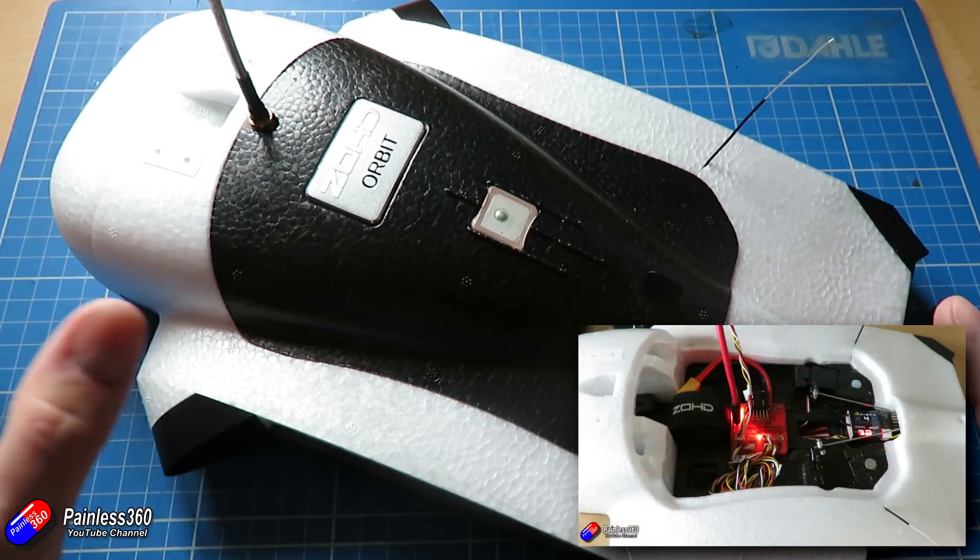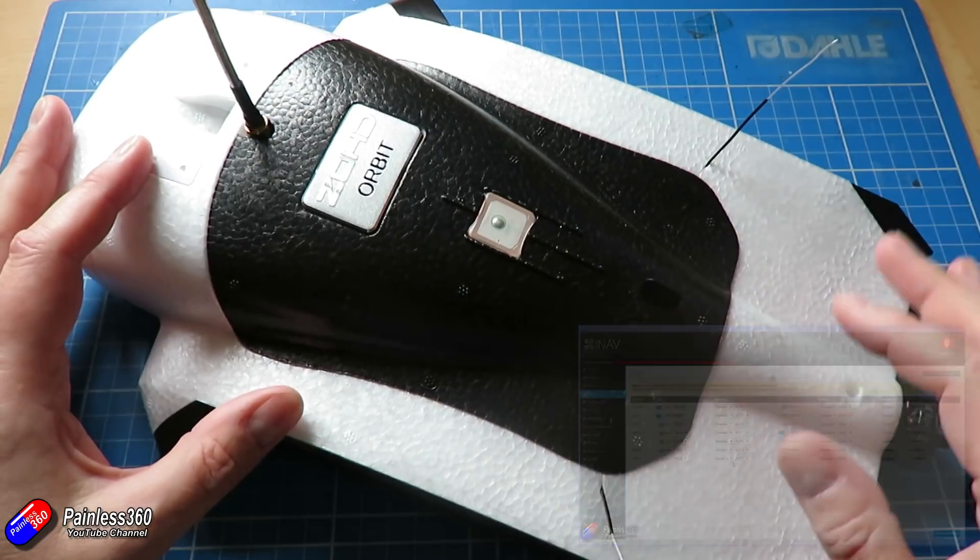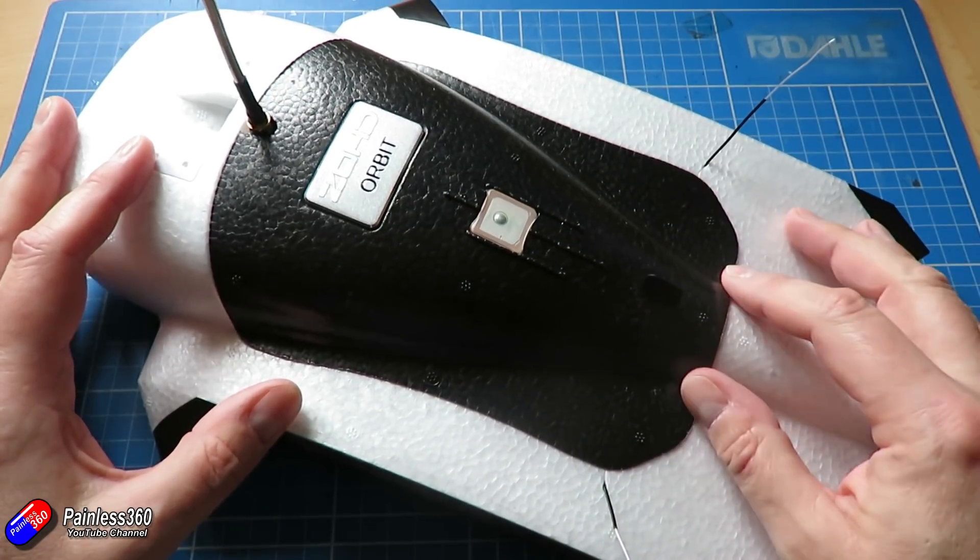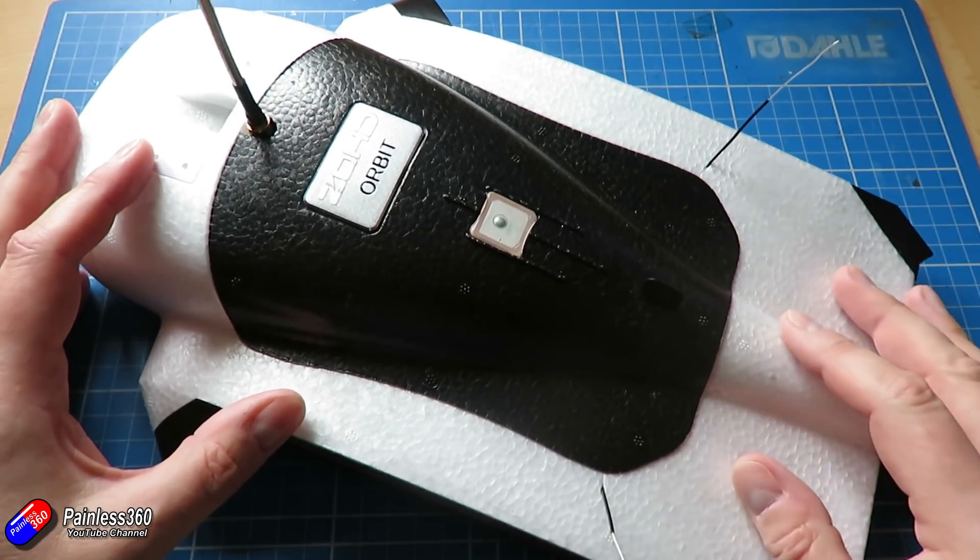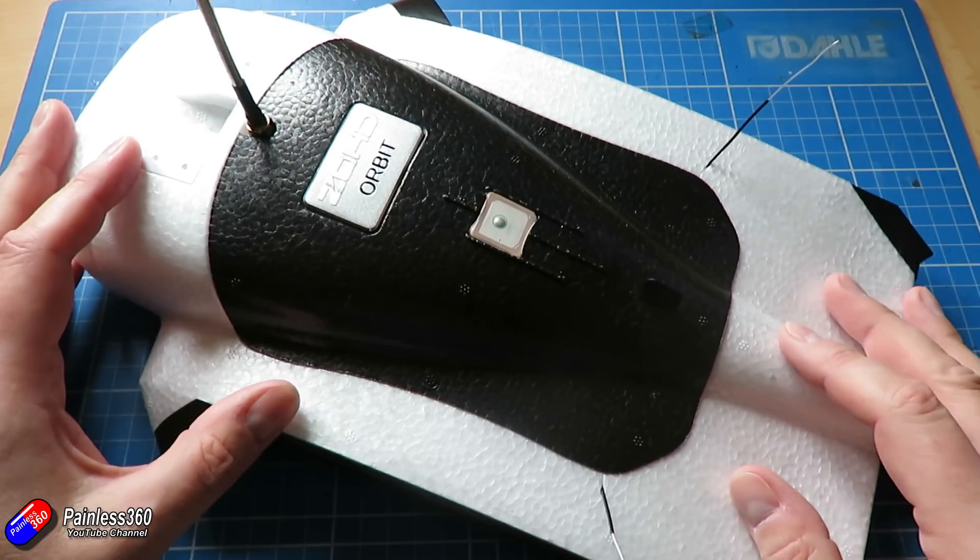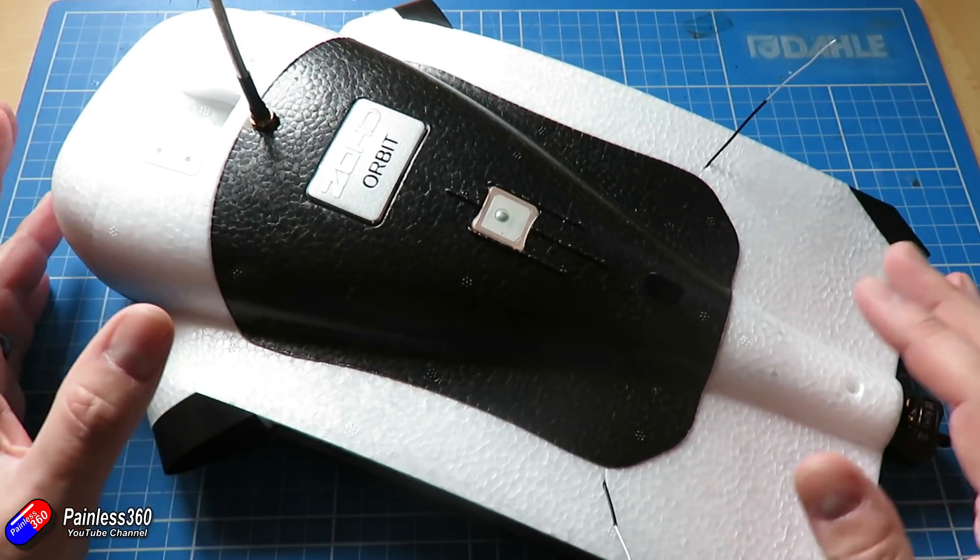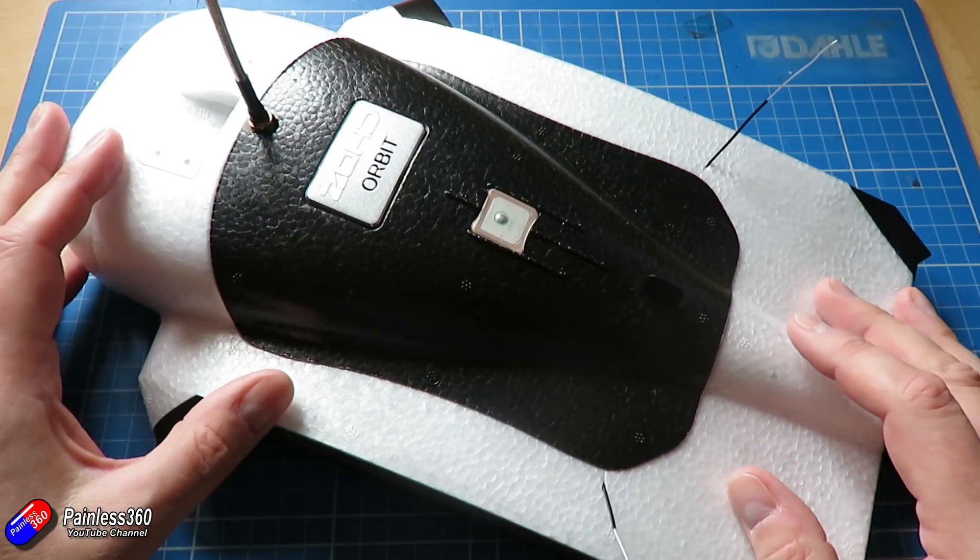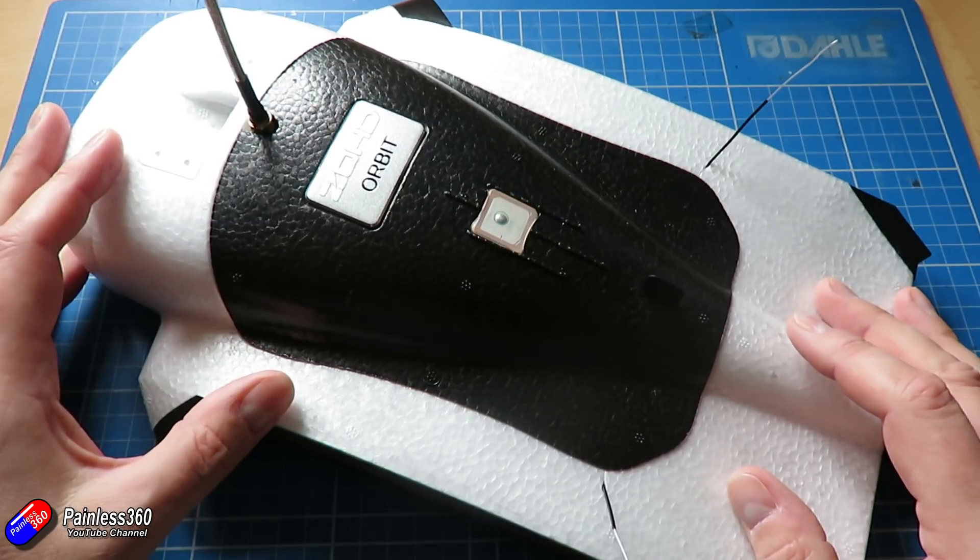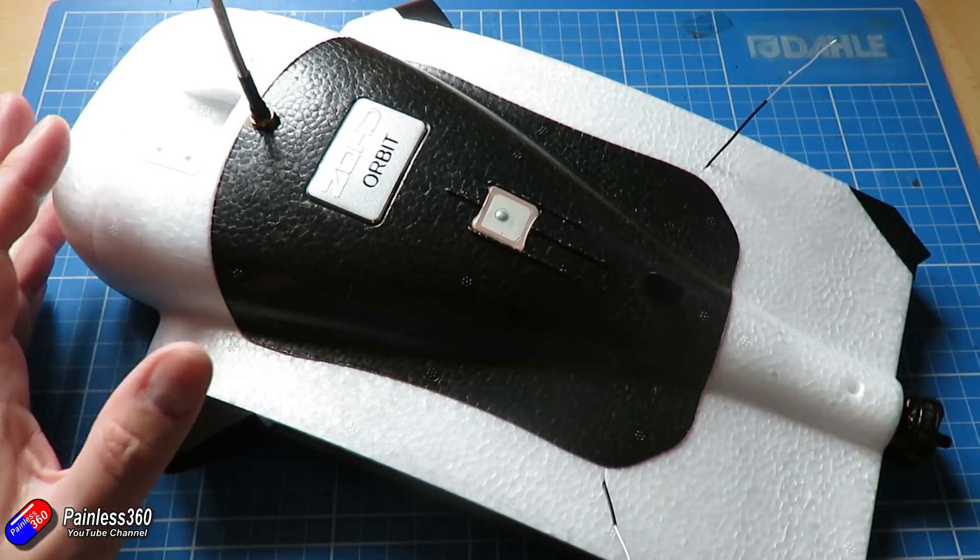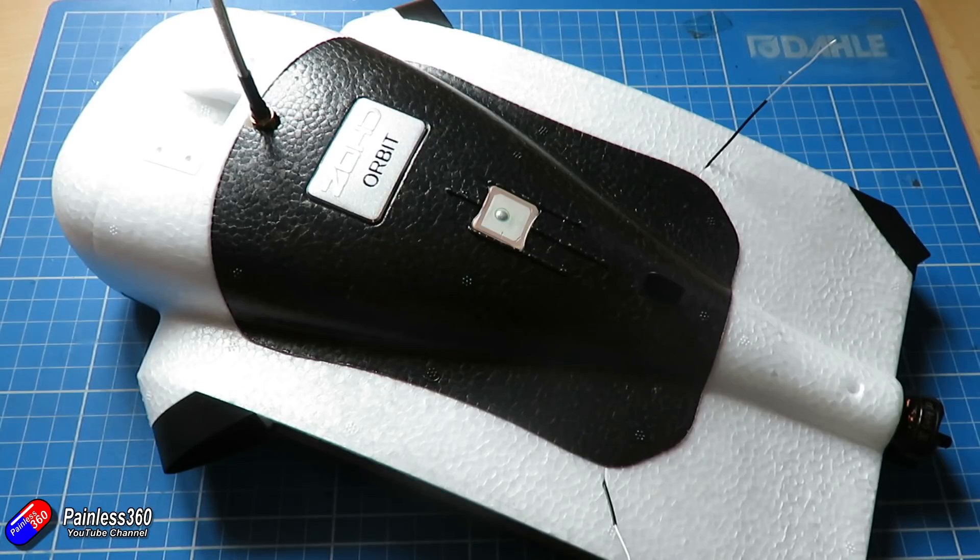In the last video we got the flight controller installed, did the basic setup, set up the receiver, plugged in the GPS and made sure that all that stuff was working okay with the radio. We also covered the radio model very quickly. Now in this video we're going to spend a bit more time completing the setup and making sure that we're ready to go out and fly.